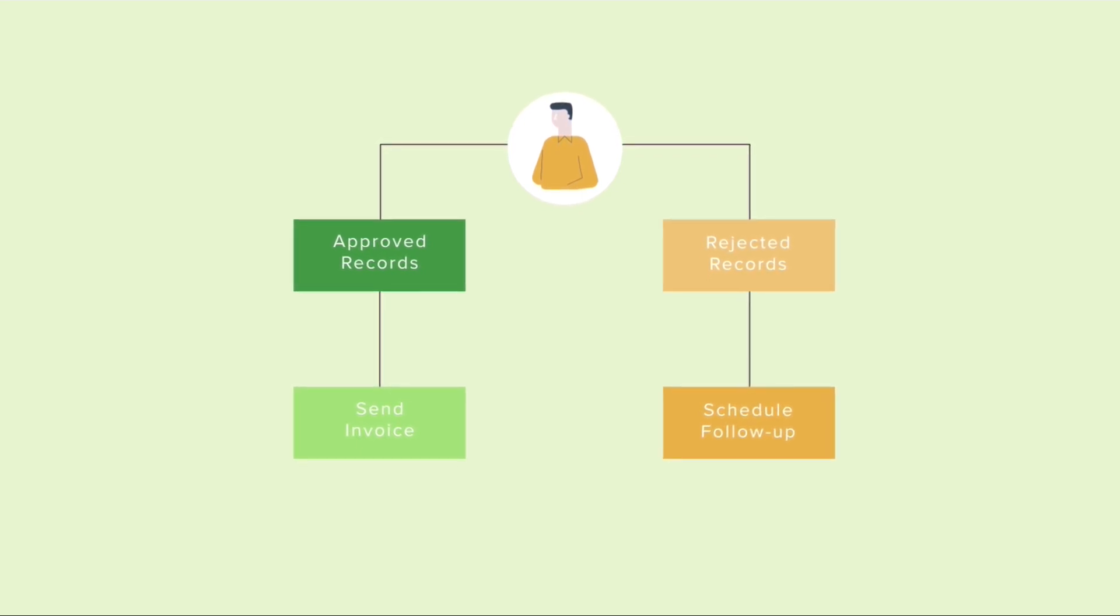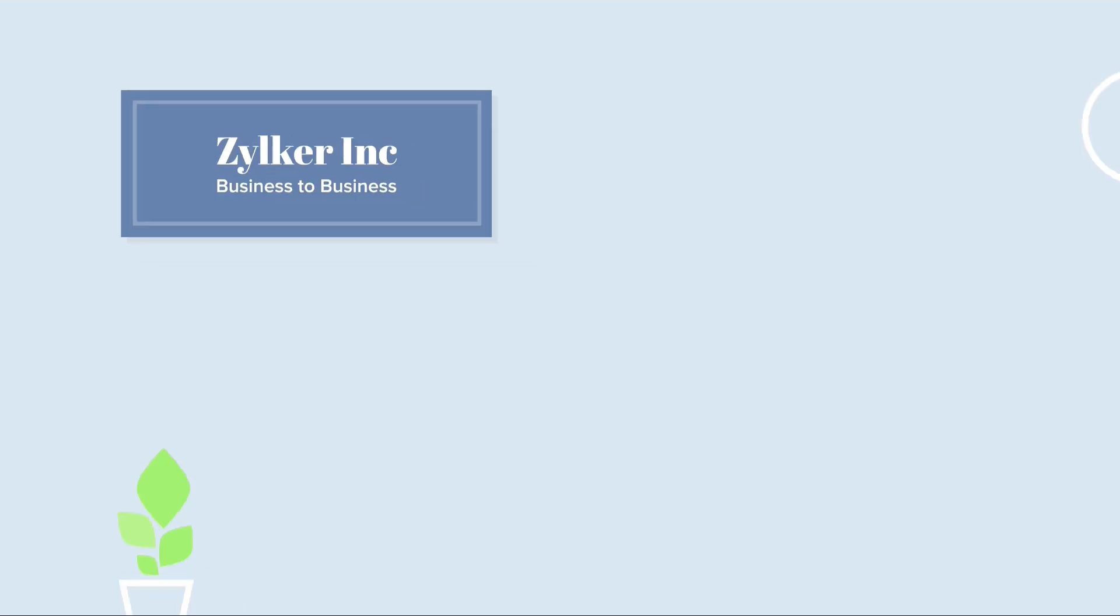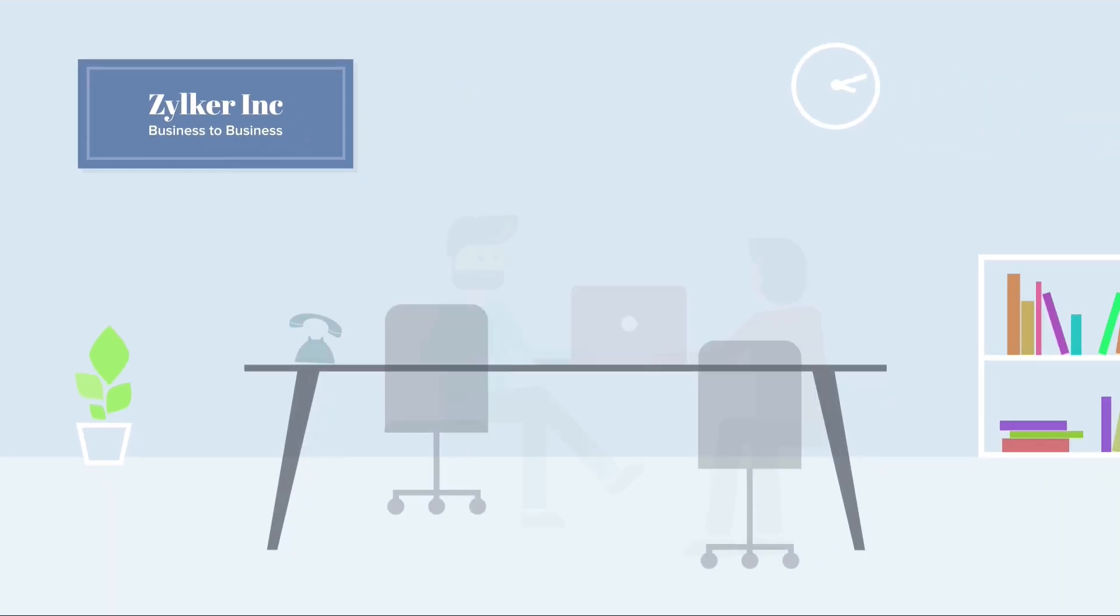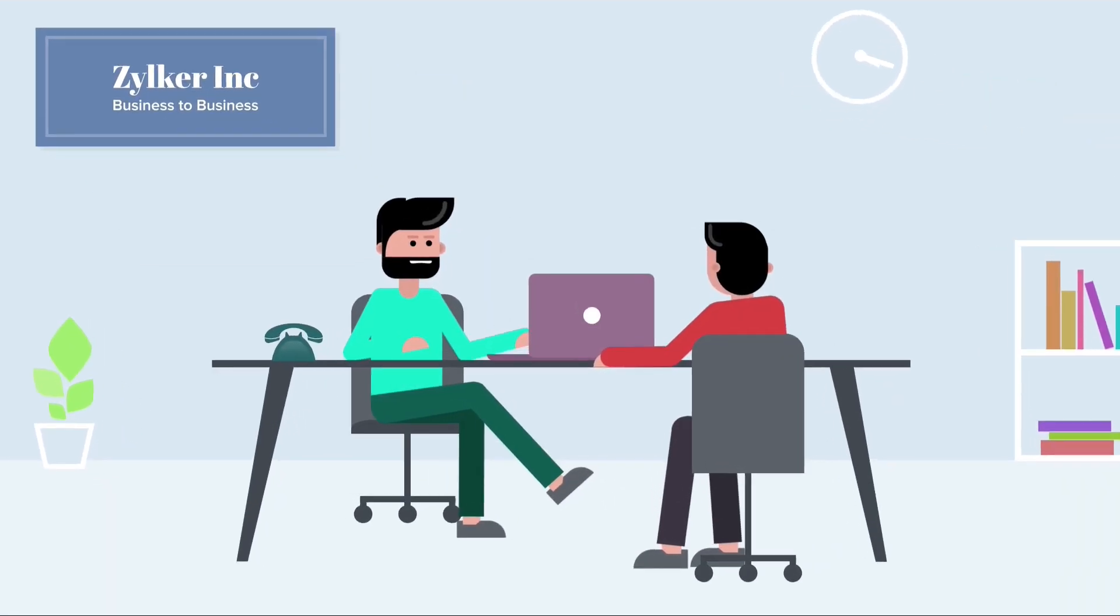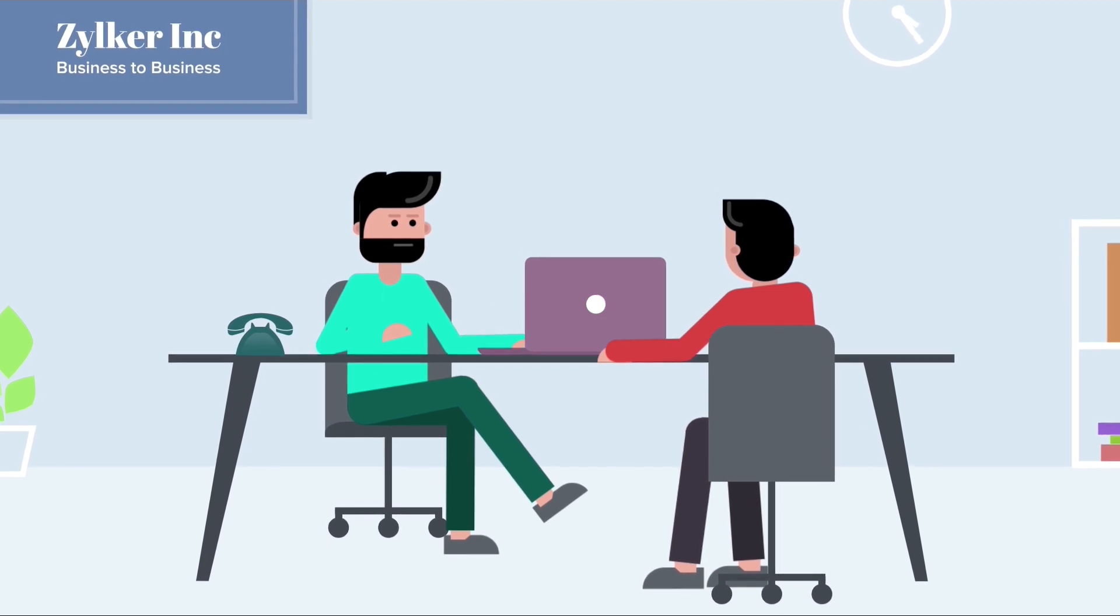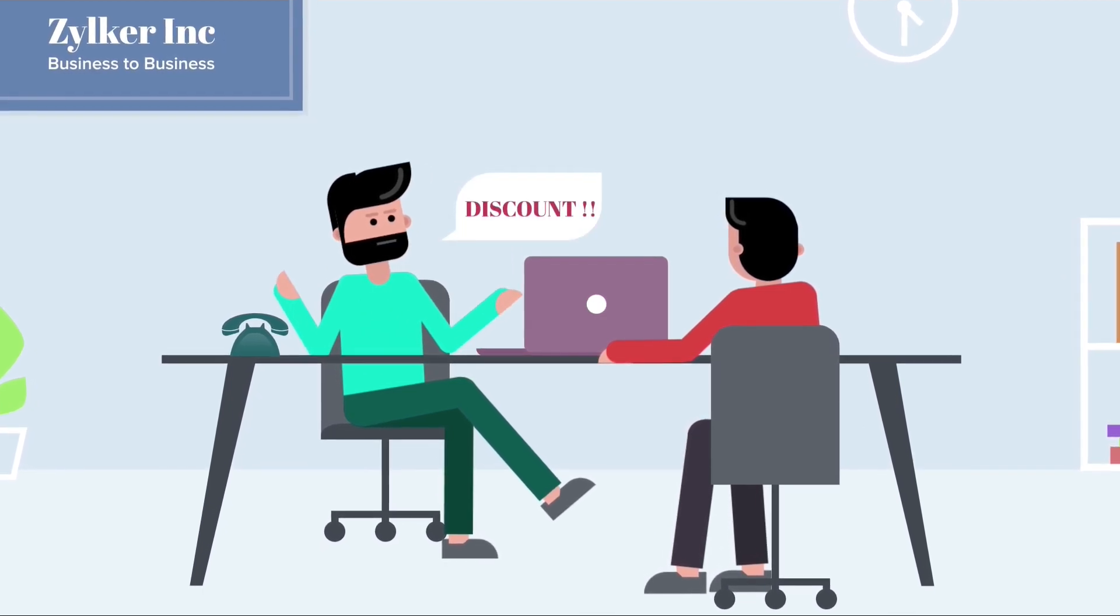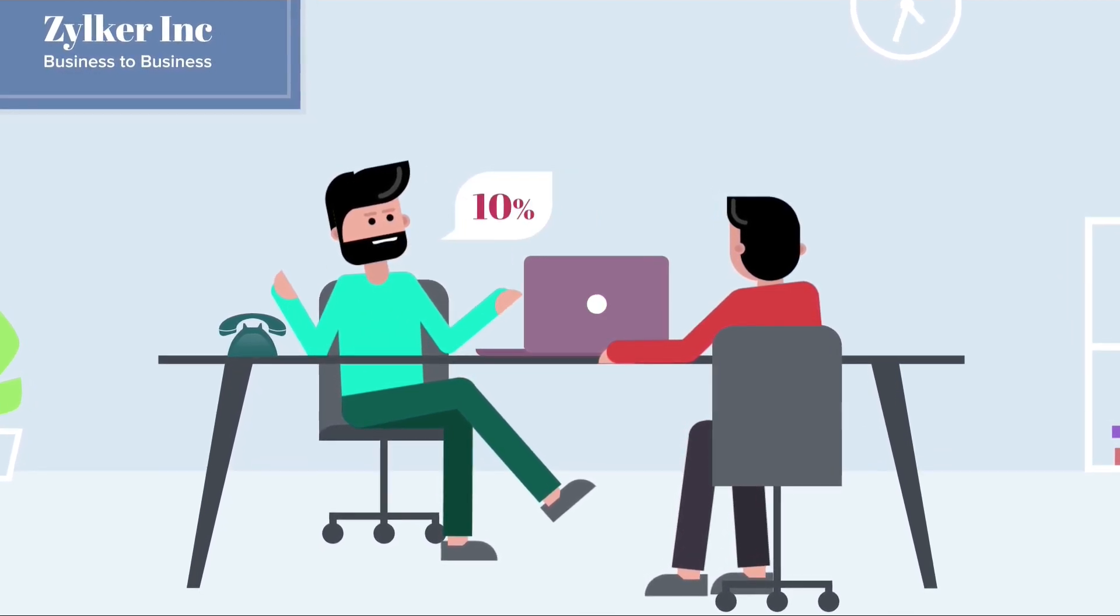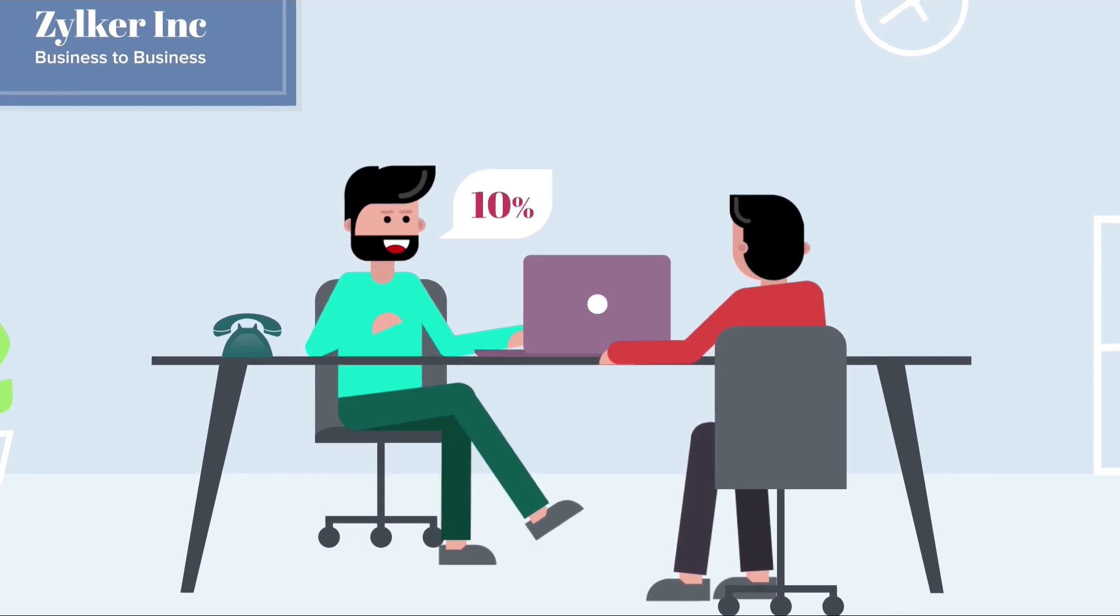Let's look at a specific example. Zilker Inc. is a sales organization that is into selling multiple products B2B. As per the company's policy,